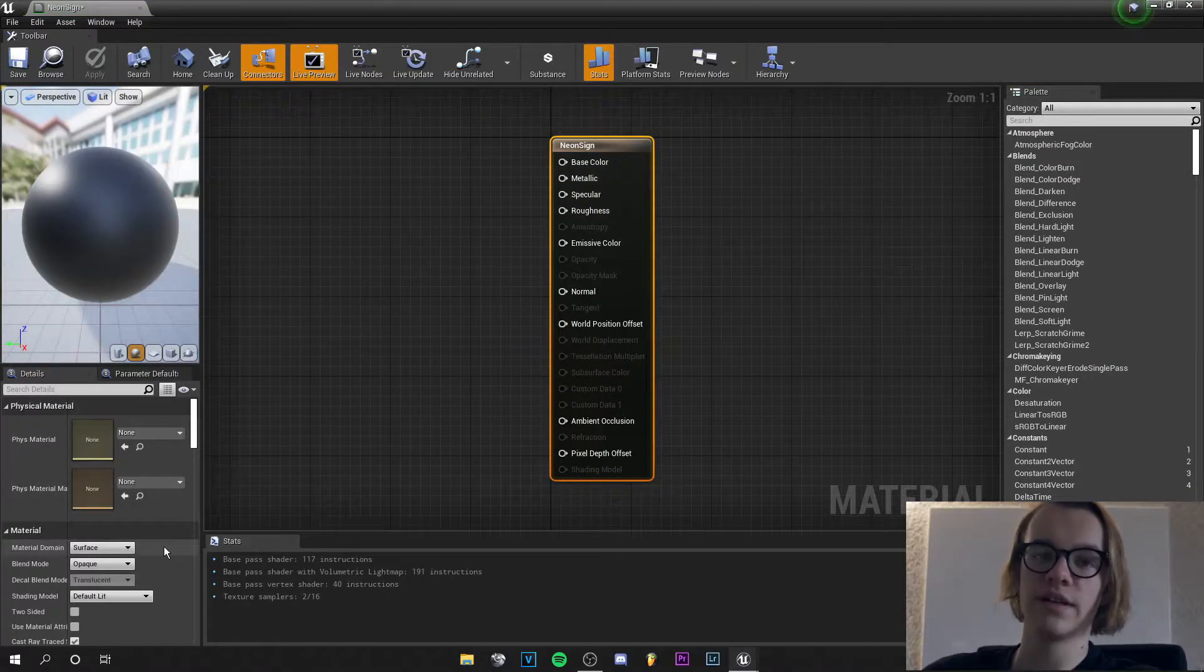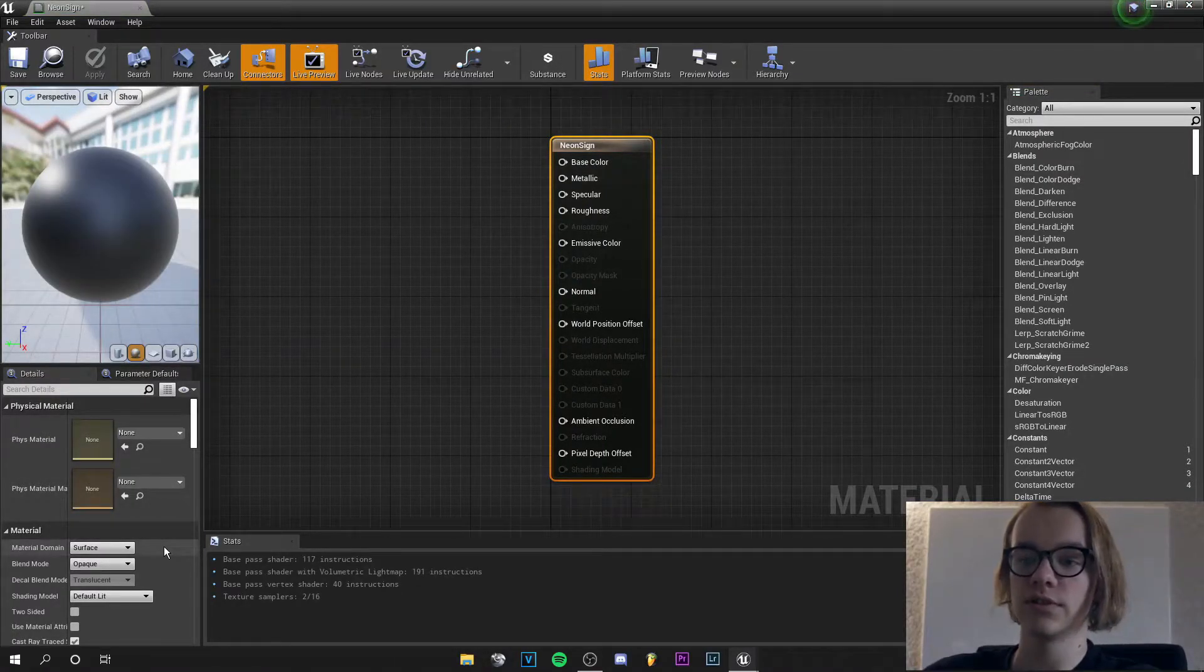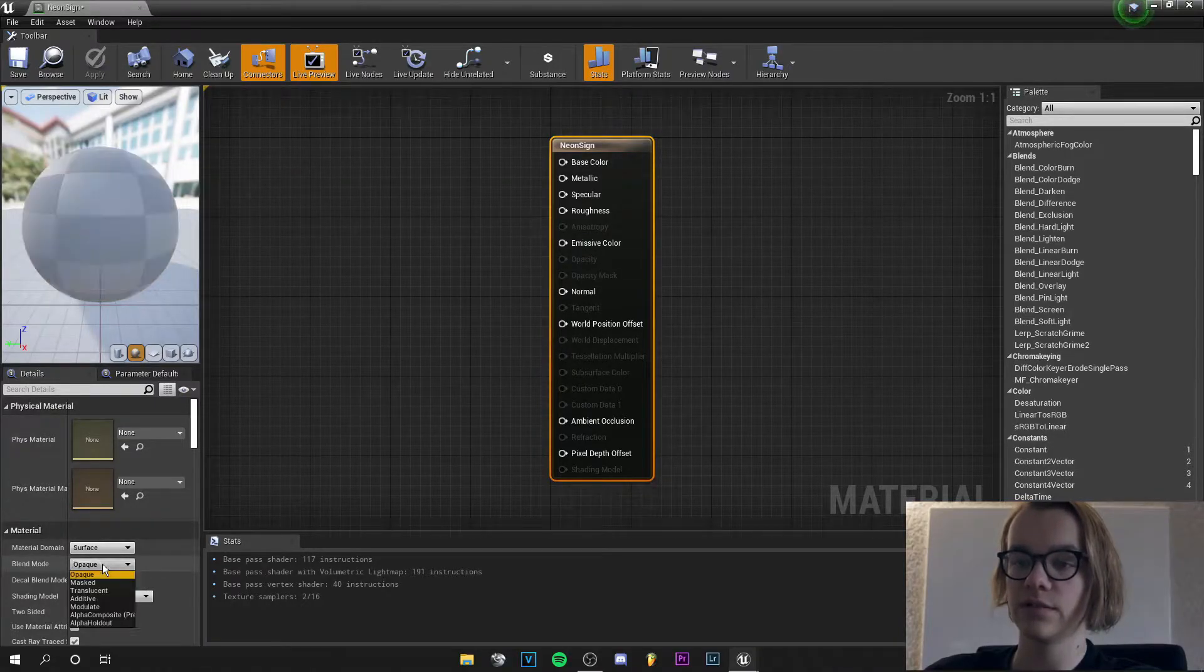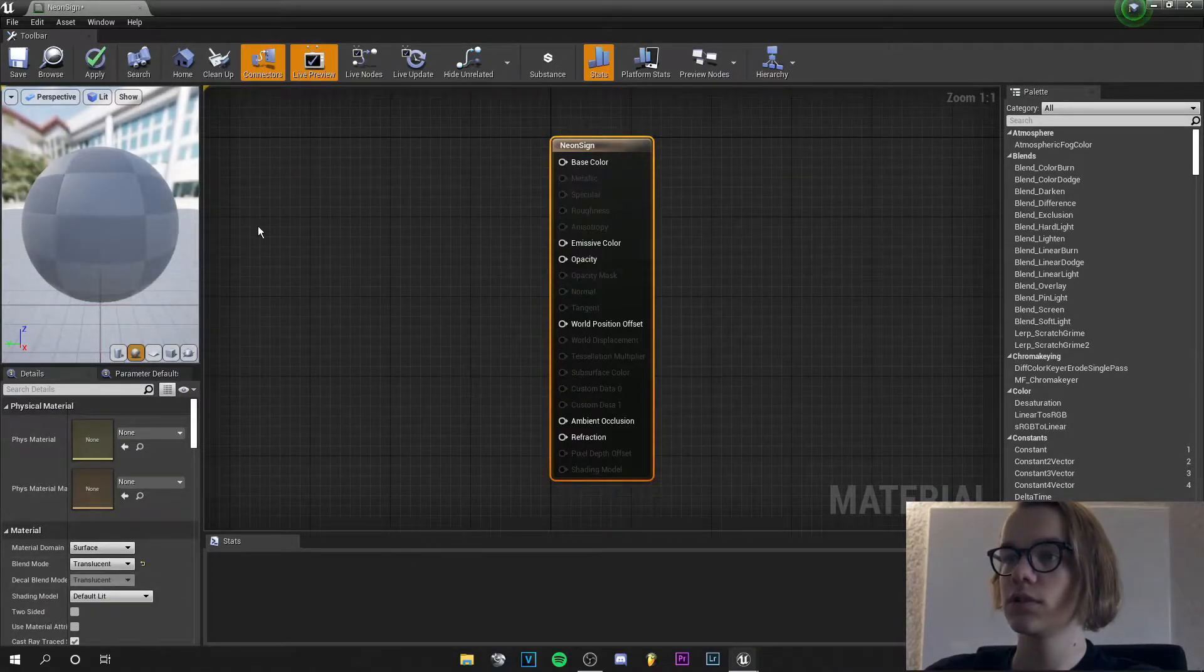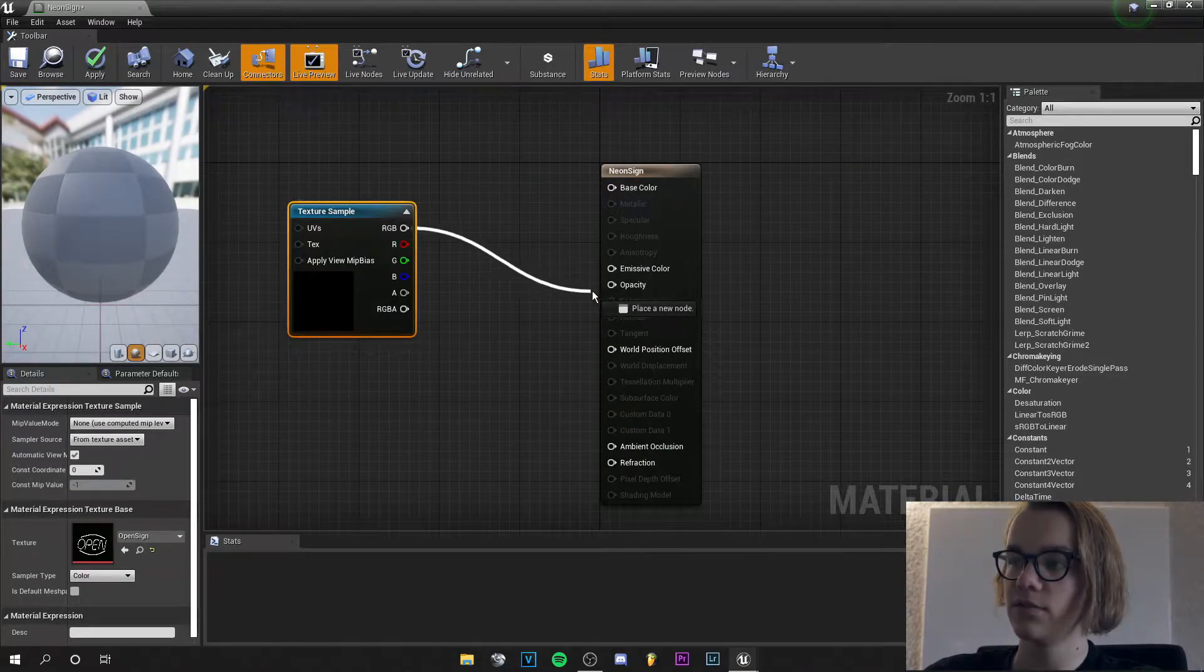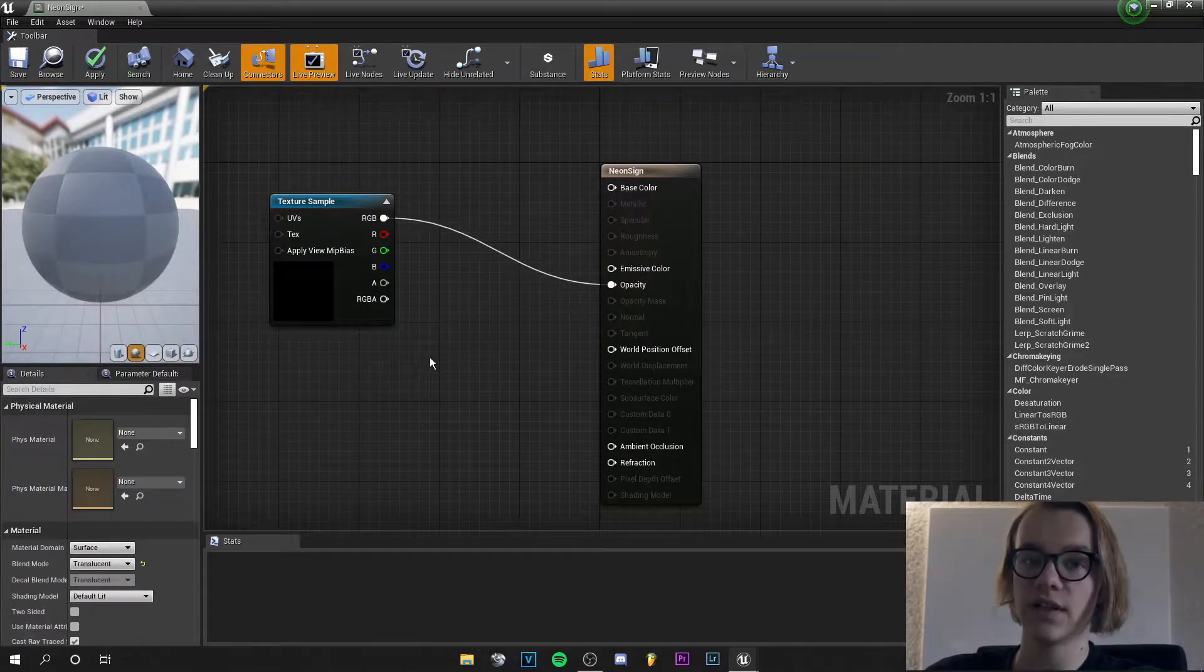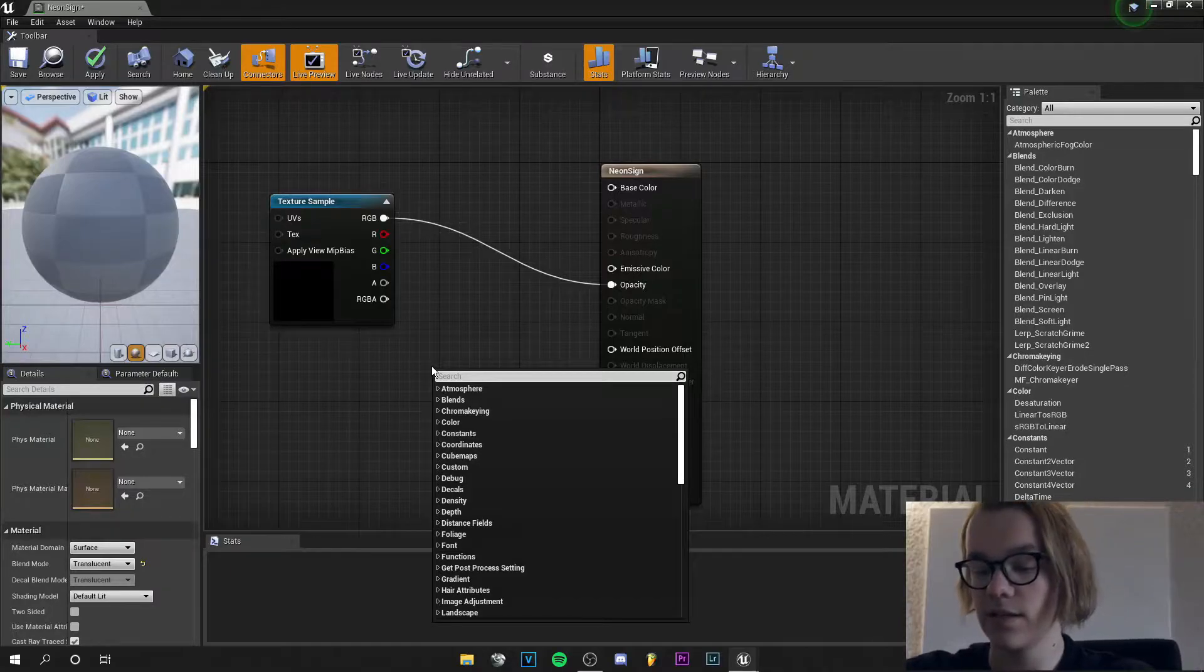Because we make a neon sign we want it translucent. So we go from blend mode opaque to blend mode translucent. Then grab your texture and plug it into opacity. If you have done that, right click and search for multiply.